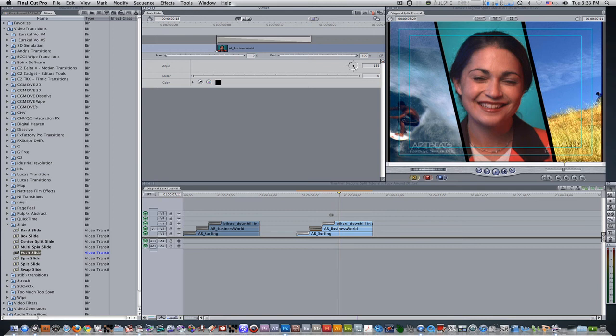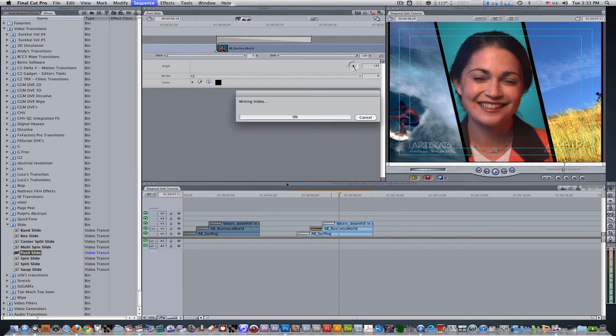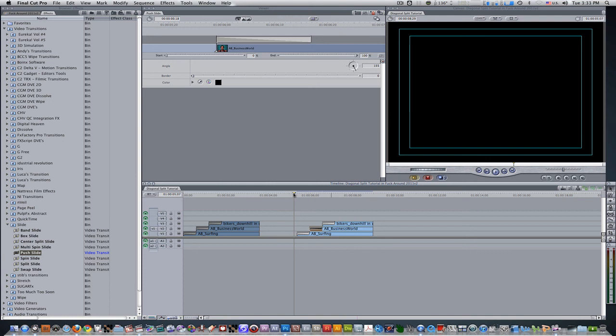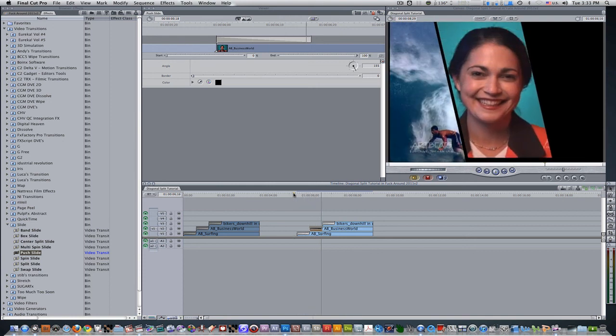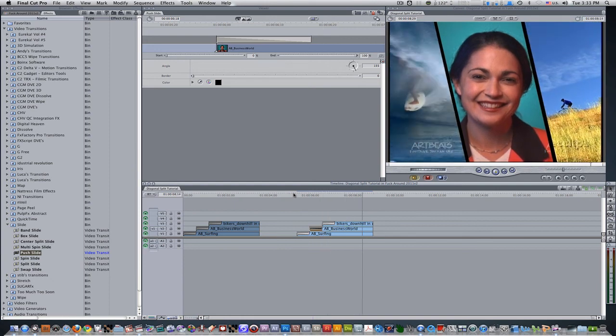So we have our transition, we have our split screen, so all we have to do now is just render. So I'm operating in unlimited RT. If you're operating in safe RT, you can hit Command R or Option R to render all. So let's render it. We're going to play it back and hit the space bar or L key to play forward. And there you go.